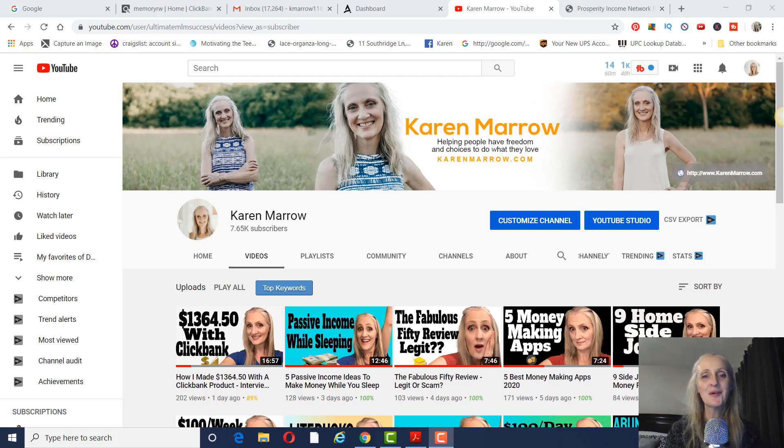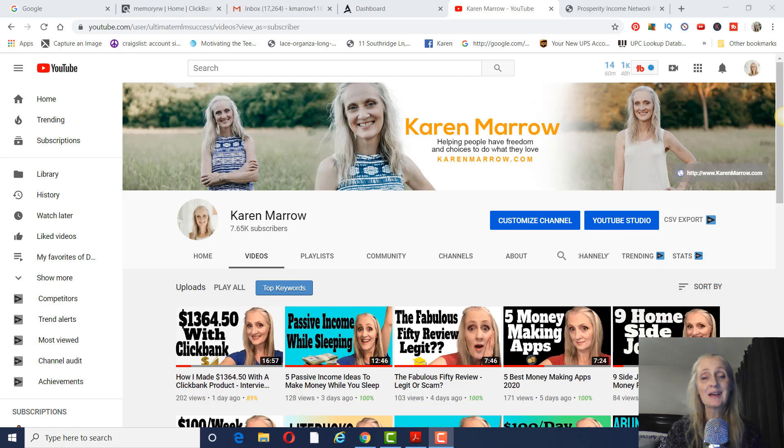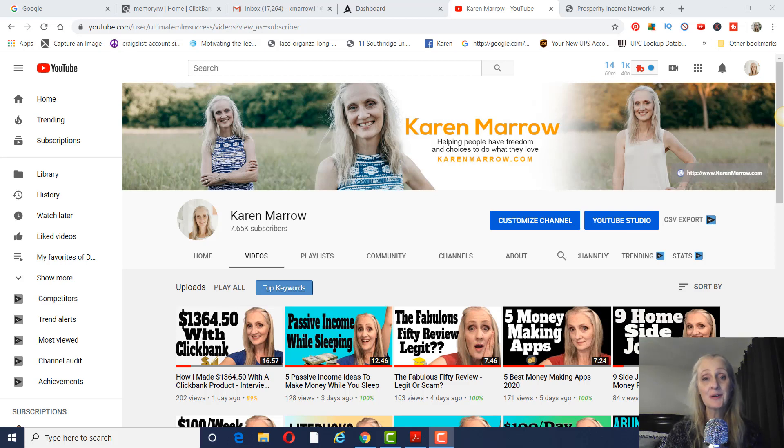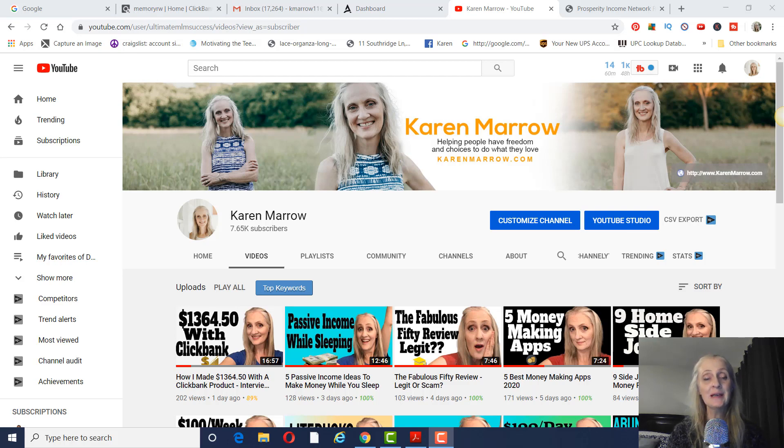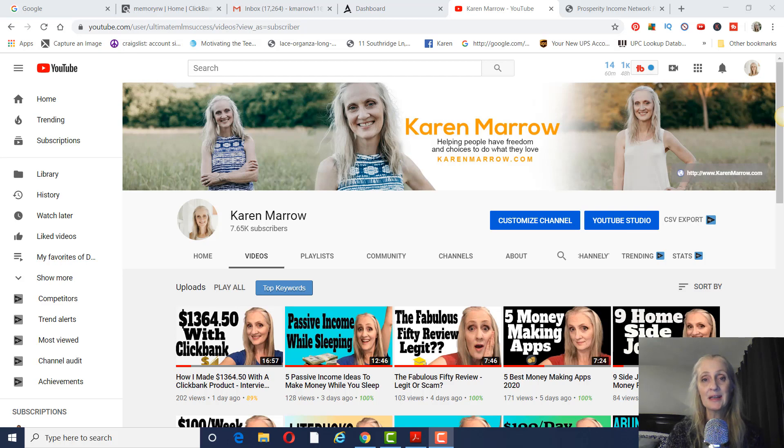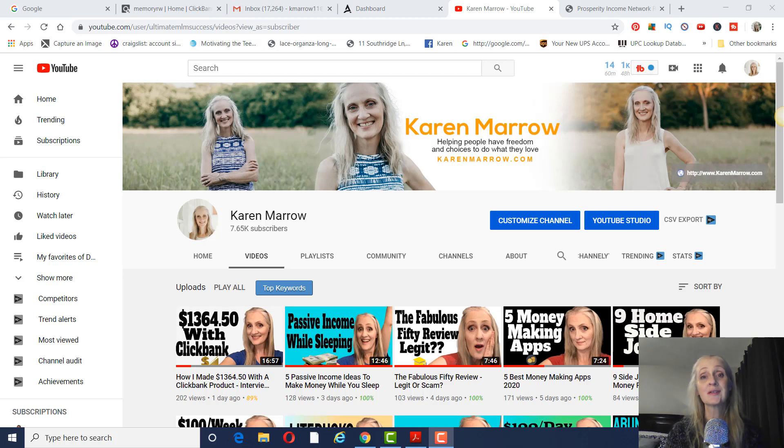Hey guys, it's Karen Marrow. Welcome to the channel. In today's video, I'm going to be giving you a Prosperity Income Network review. You probably saw this company around on the internet somewhere or someone sent you an email and you're trying to decide if you should join or not. I'm going to give you some facts about the company and some considerations that you should look at before you join.